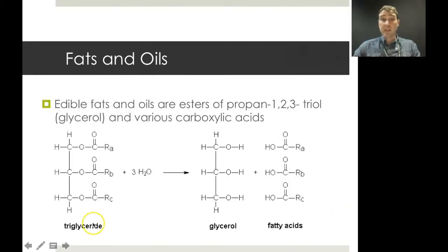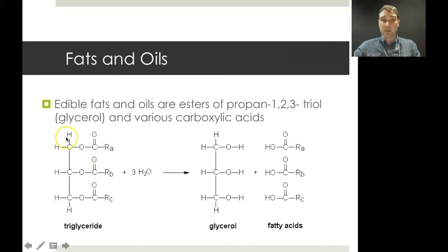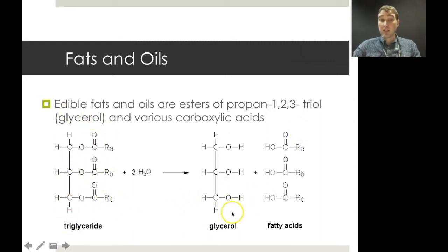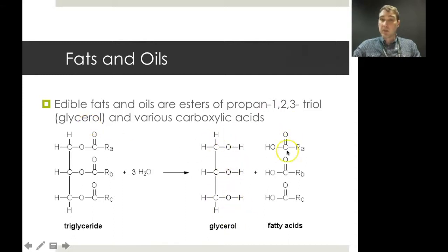Edible oils and fats are esters of propan-1,2,3-triol. So this is a triglyceride: we've got a propan-1,2,3-triol backbone and then three fatty acids attached to that. The systematic name is propan-1,2,3-triol, but normally it's just referred to as glycerol. So there's a glycerol backbone and three fatty acids attached to it.